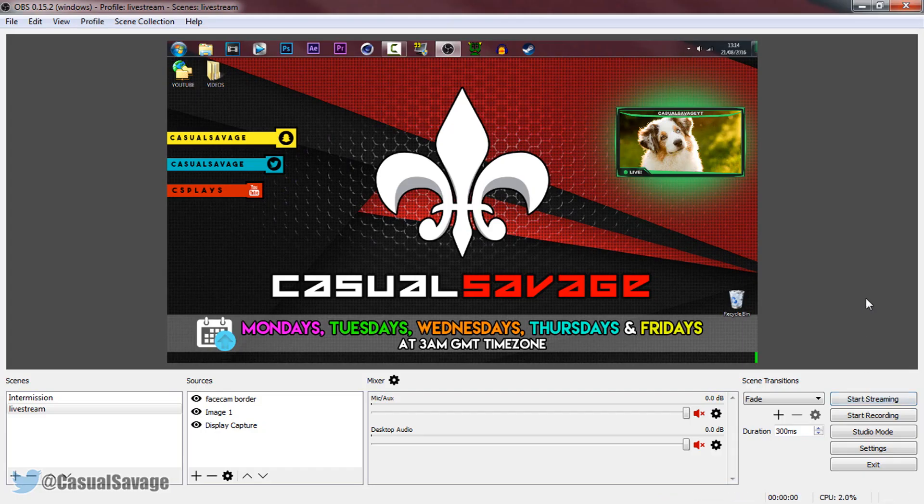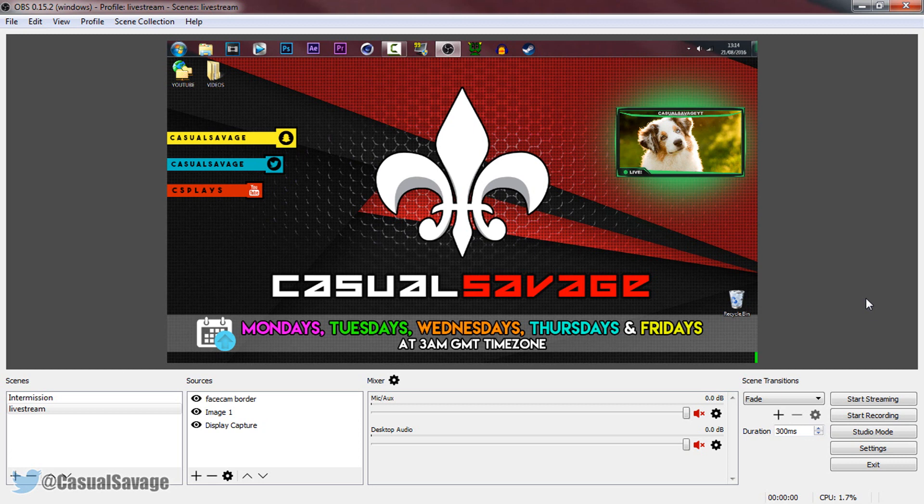Now what I recommend when you are streaming is to actually have two monitors. It is very, very helpful. Now for those that are on a laptop, all you need is one extra monitor. So if you have a TV, which I assume you do, then just connect a HDMI to the TV, then you have two monitors. You can use the laptop for OBS or gaming, or use your TV for OBS or gaming as well. But two monitors is such a massive help when you are streaming.